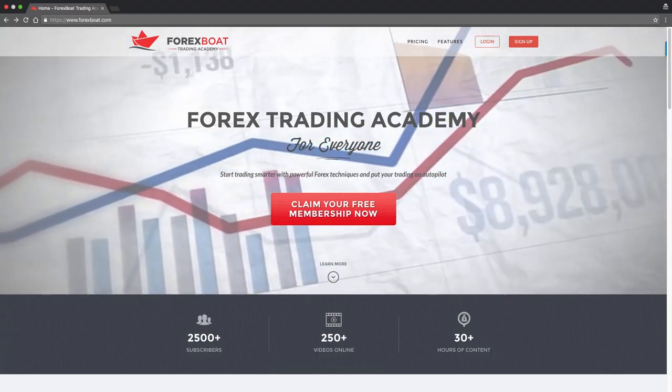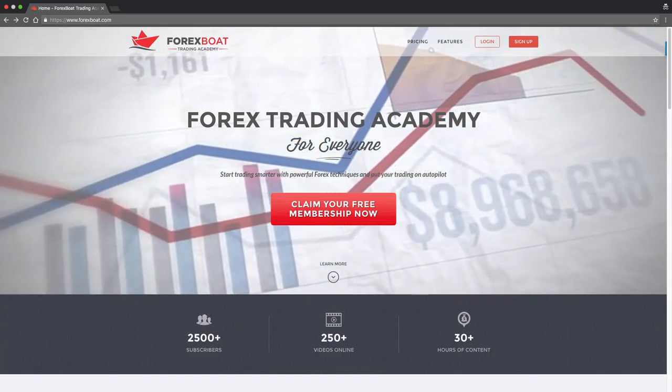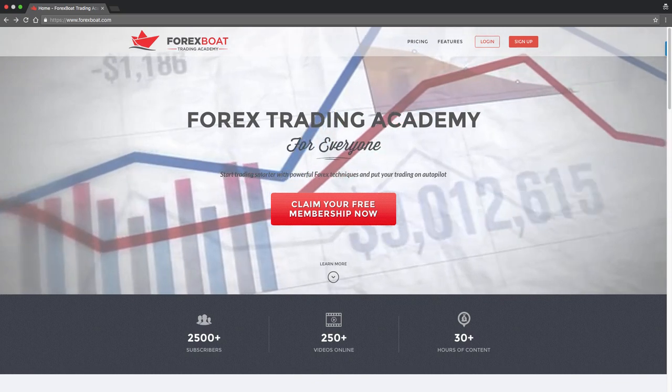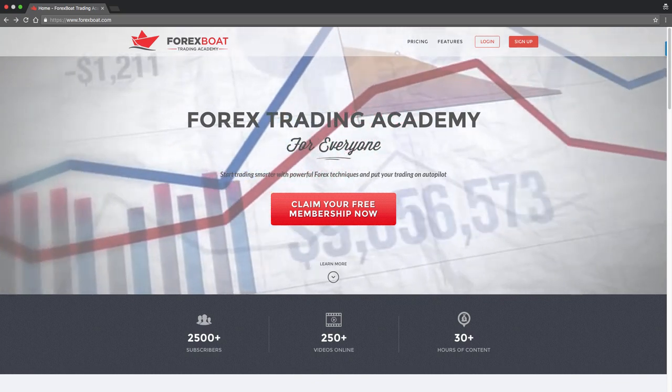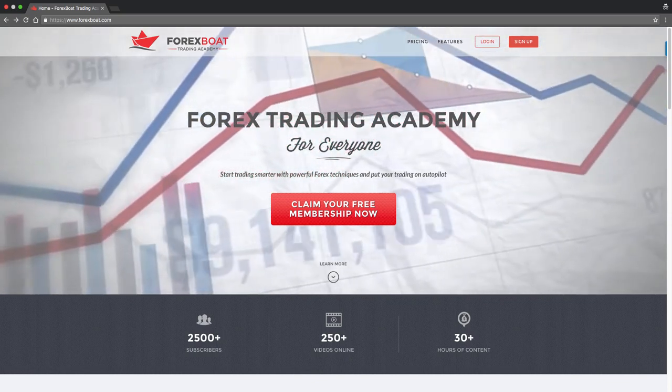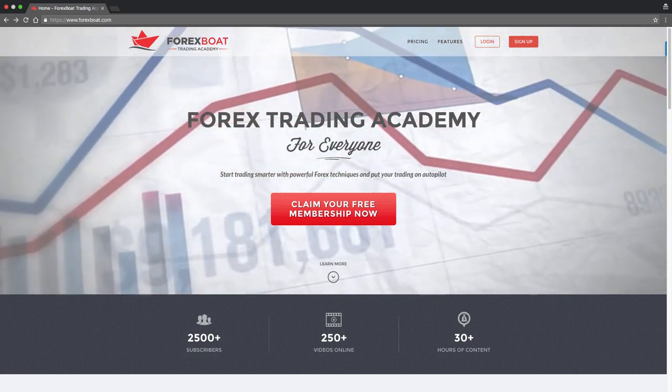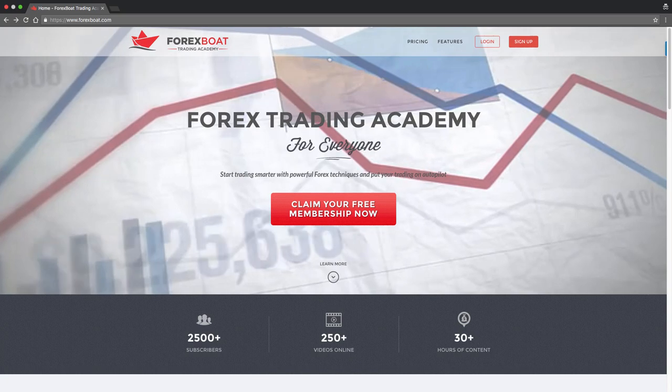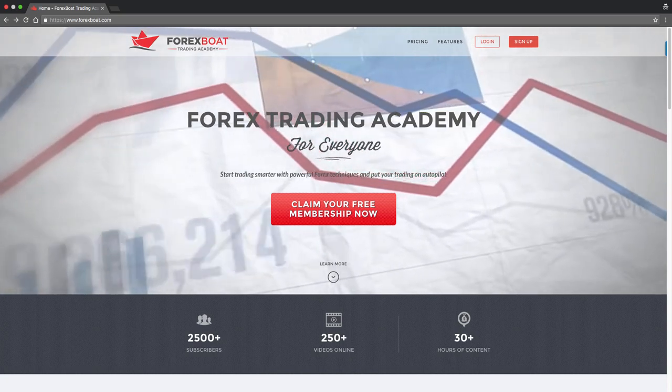Hello and welcome to the Forex Boat Trading Academy. My name is Kirill Aromenko and in this short video I would like to show you around Forex Boat and explain what we're all about.